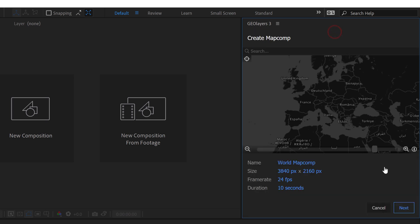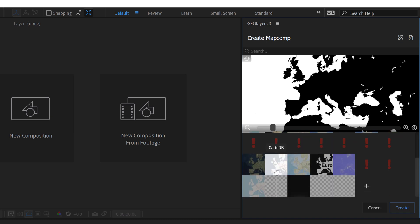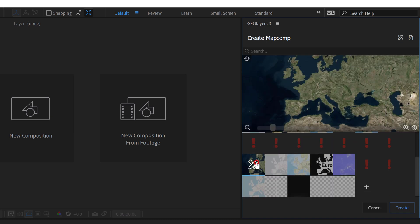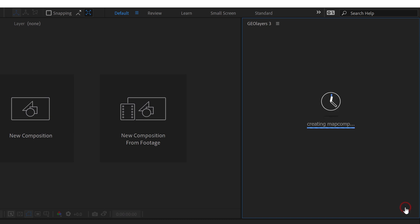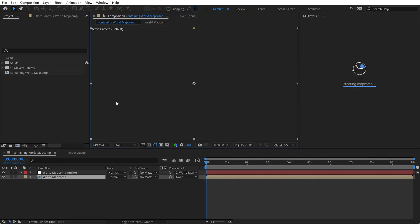All right so I'm going to create a new map comp here. Click Next and I'll go with the standard Bing Arial imagery. Click Create. That's going to get my project all set up.